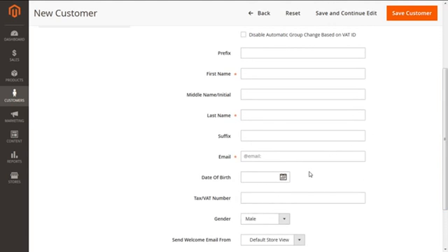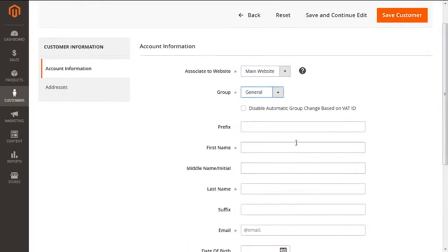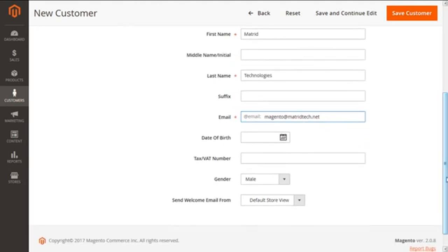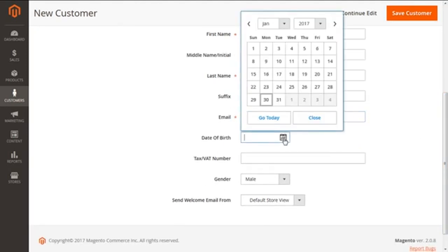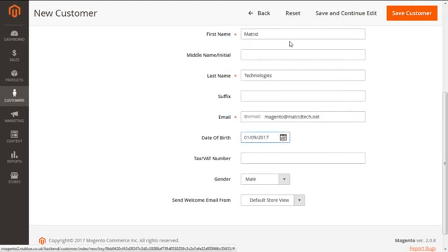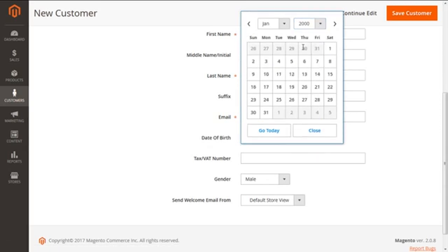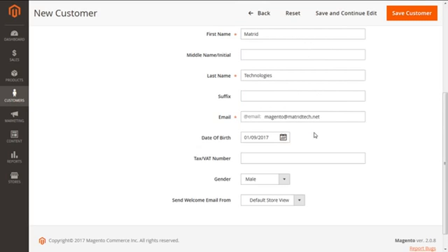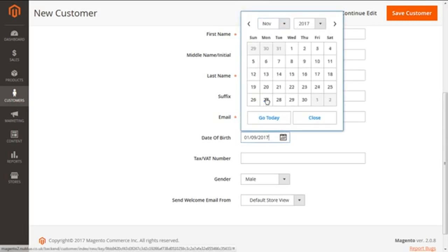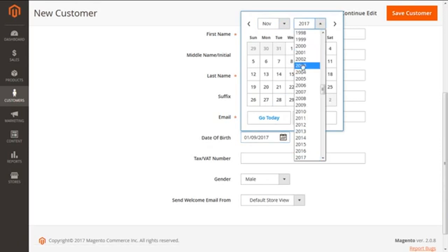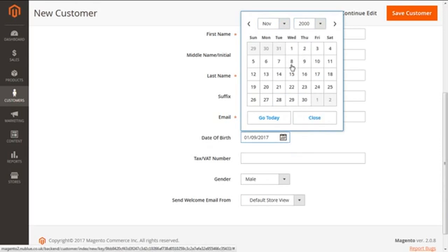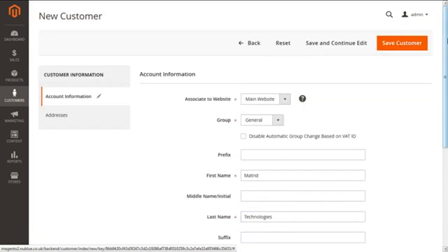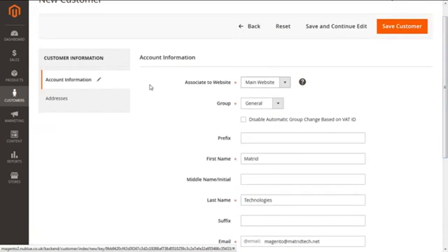For our instance, we're going to take the first name as Maitreed, last name as Technologies, and the email ID I'm going to take is magento@maitreedtech.net. The date of birth, I can take it like ninth of November, 2003. Just close it—9th of November 2003.